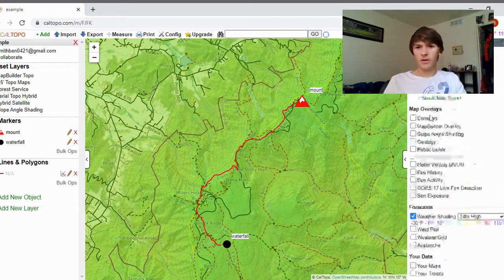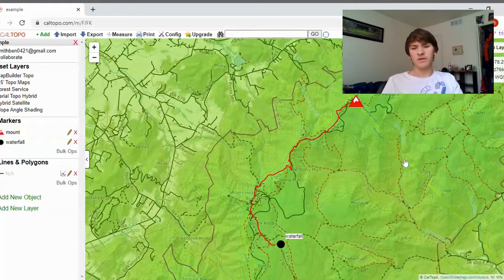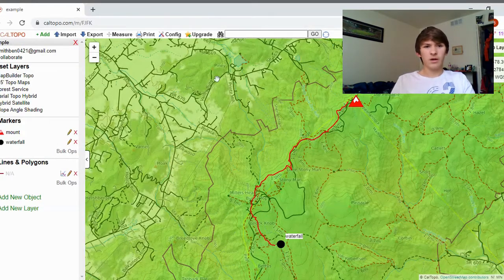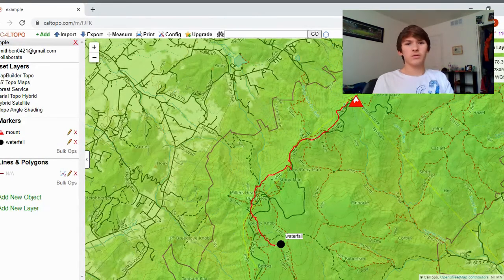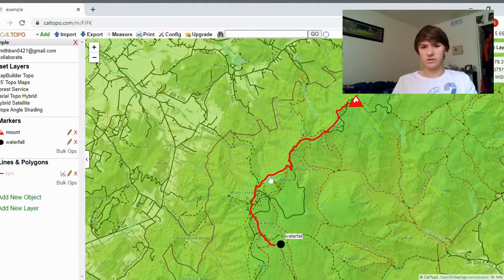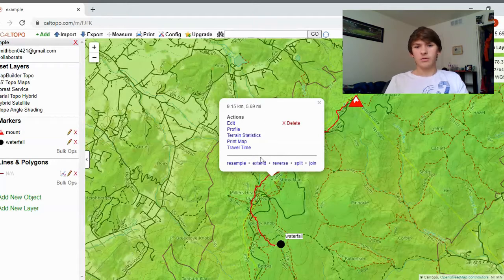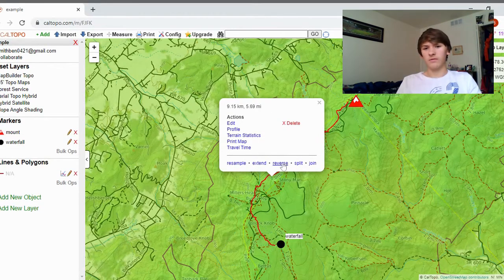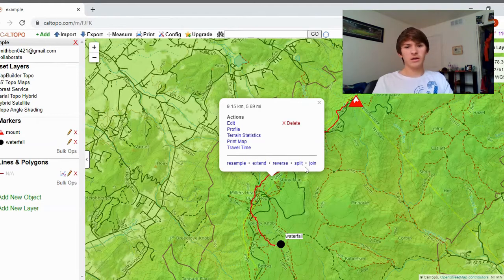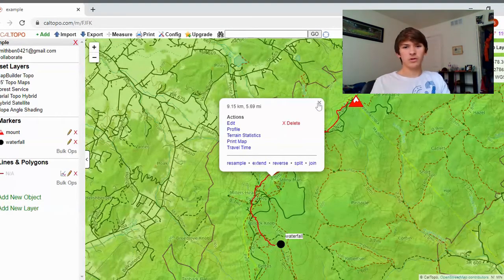That's pretty much everything on the right side — more details about your trip. In terms of planning, you just figure out a location, type it in the search, add markers, and add lines. You can make a loop if you want. With the line you can also resample it, extend it, reverse it, or split and rejoin another line, which is very helpful if you have two lines you want to connect.